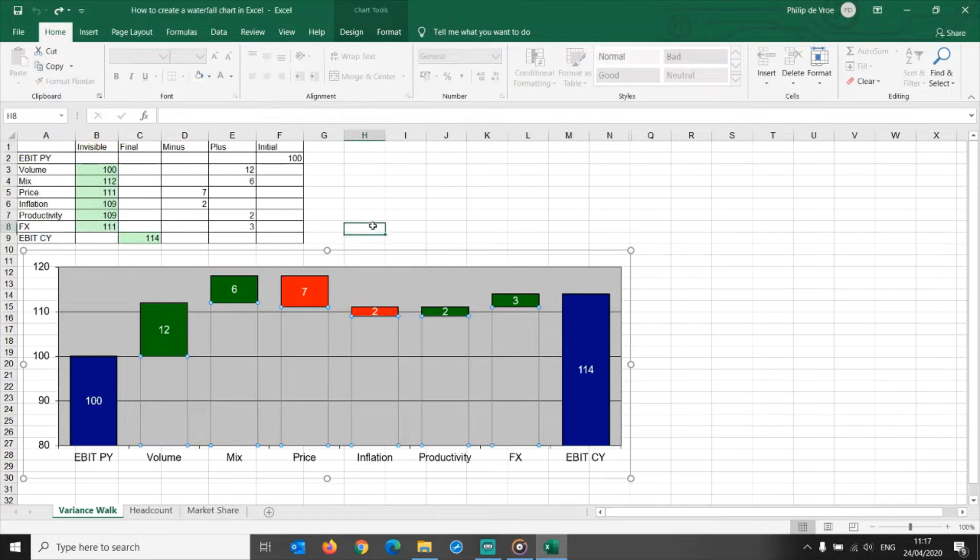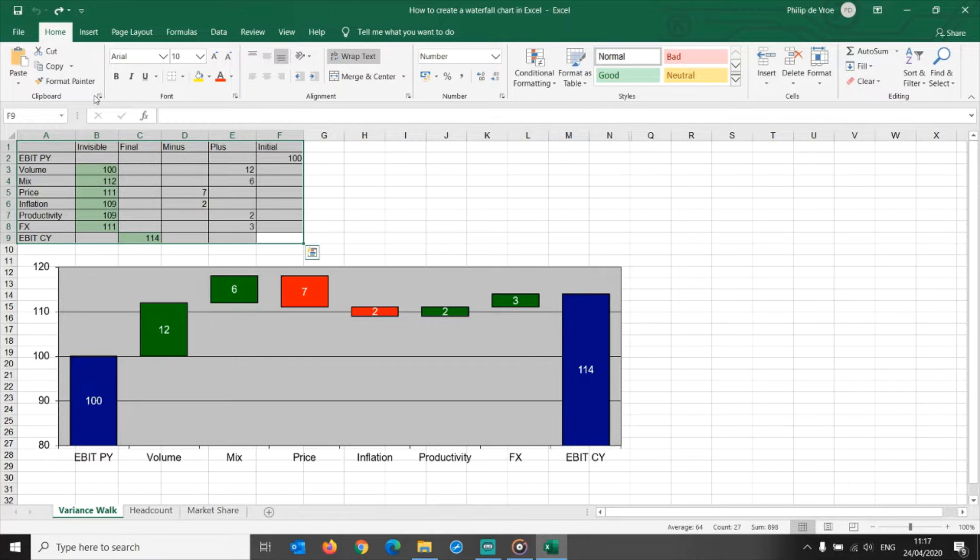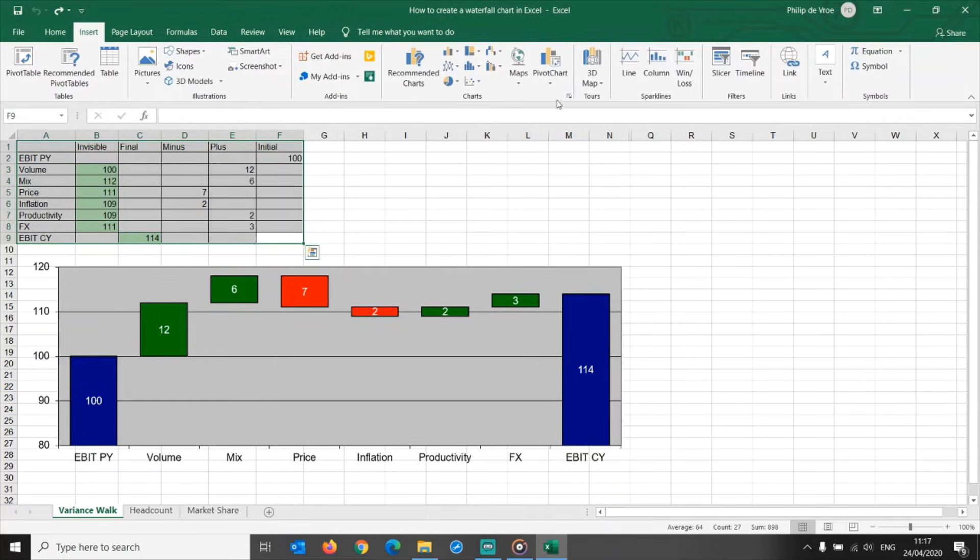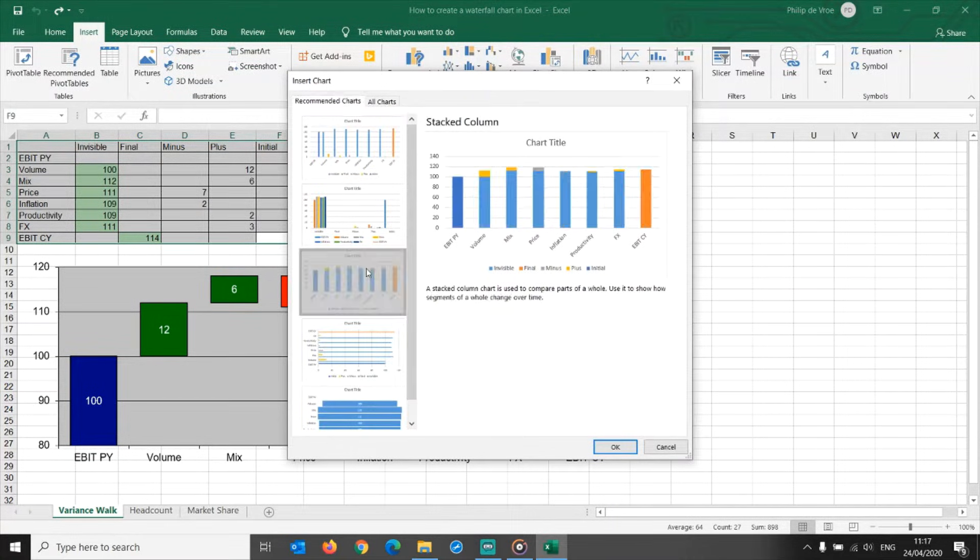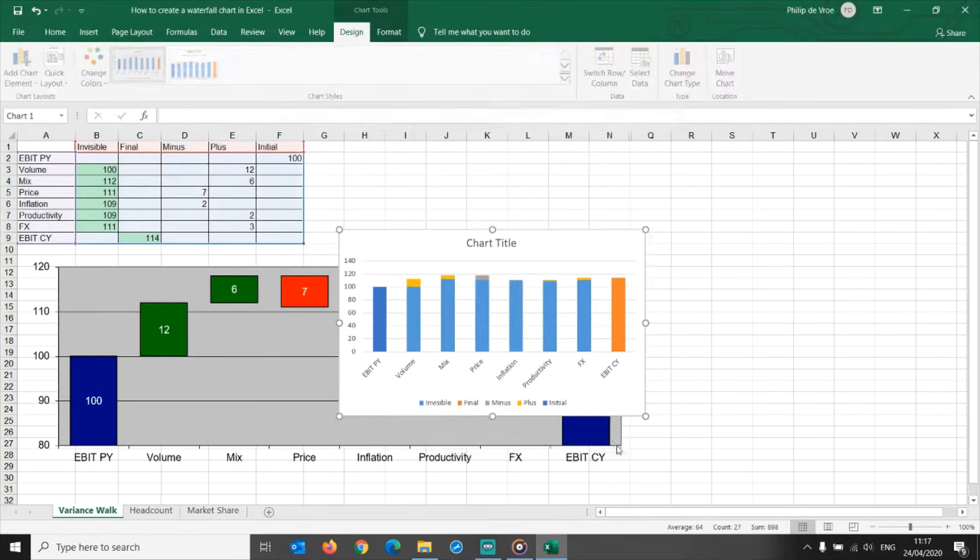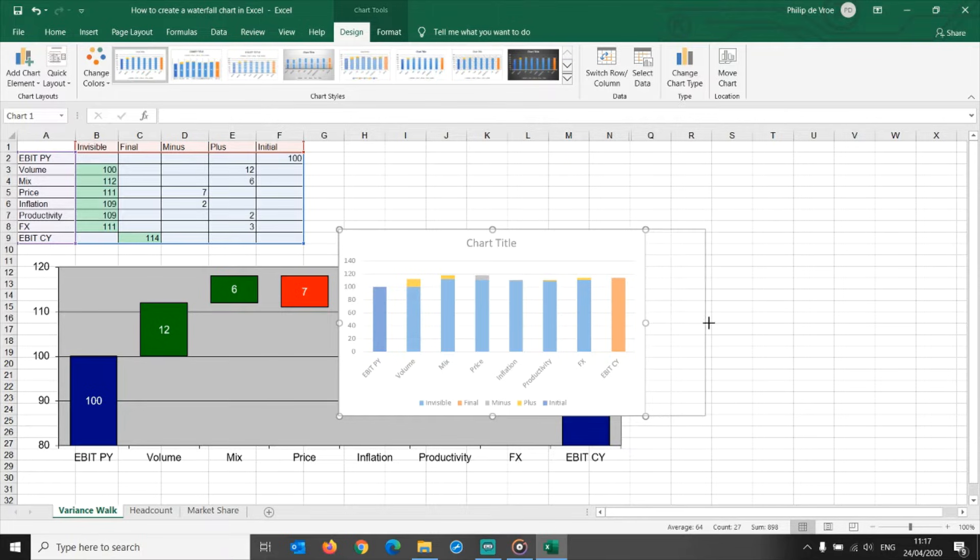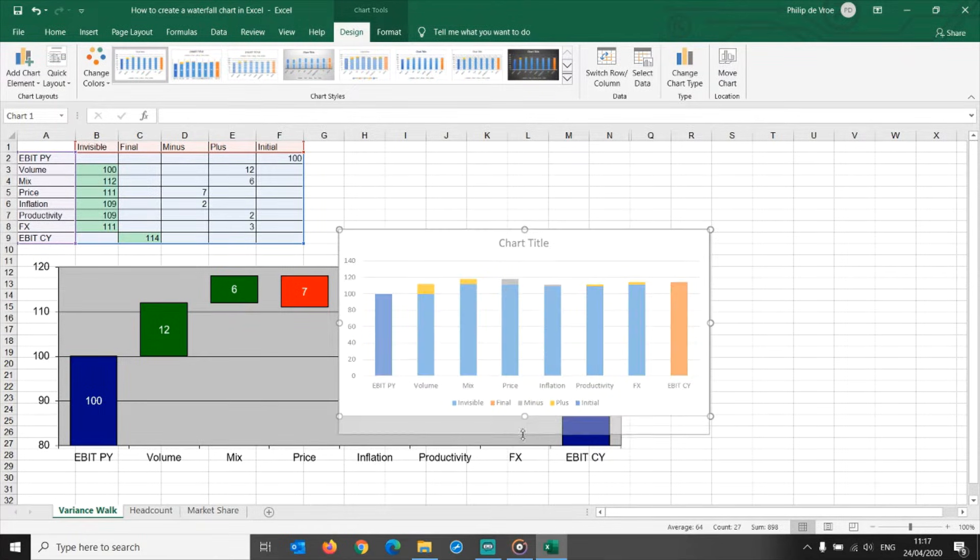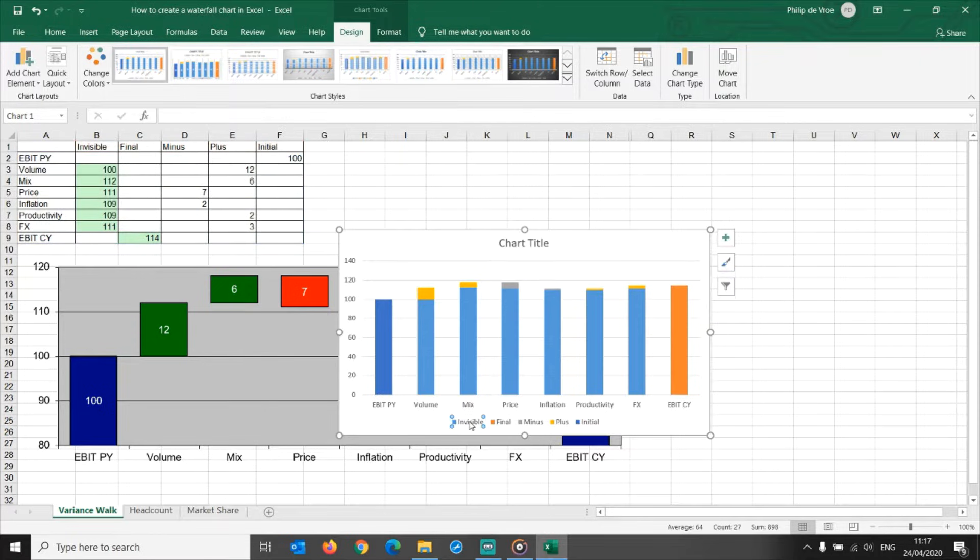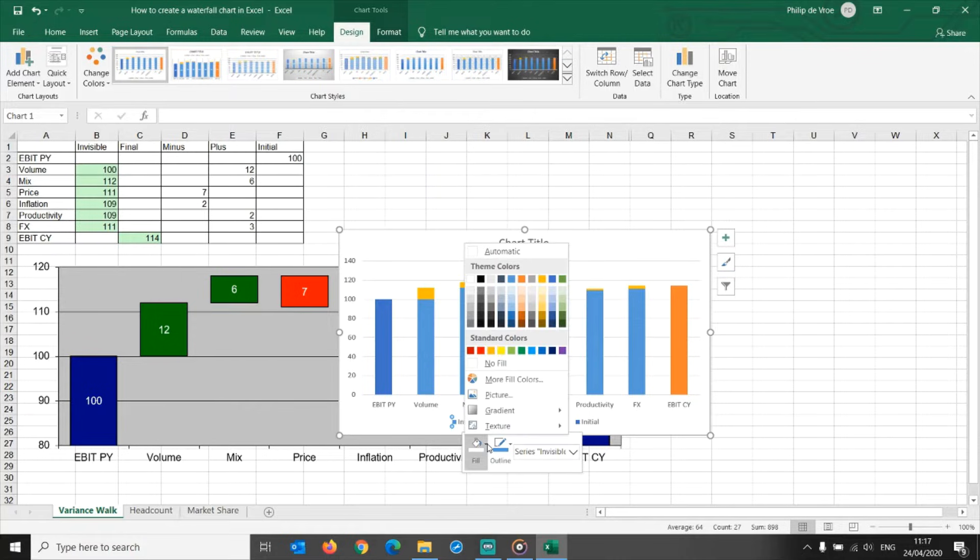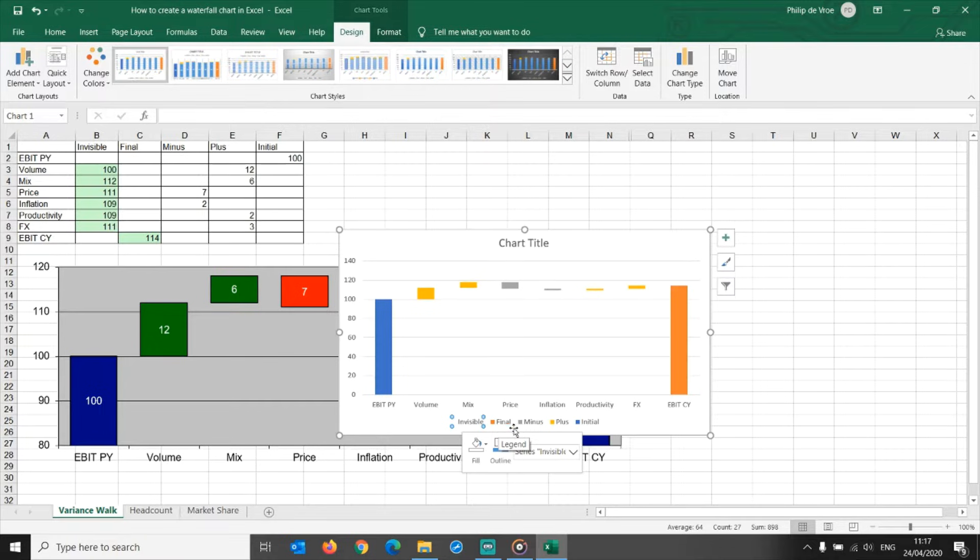This method of building a waterfall chart still works in Excel 2019. Simply select the data arranged in columns, go to Insert, Charts, and select a stacked column chart. This waterfall chart has a much more current design compared to the old one. Widen it a bit for the labels at the bottom to become horizontal. Click on the invisible data series in the legend, right-click, and set this to no fill and no outline.